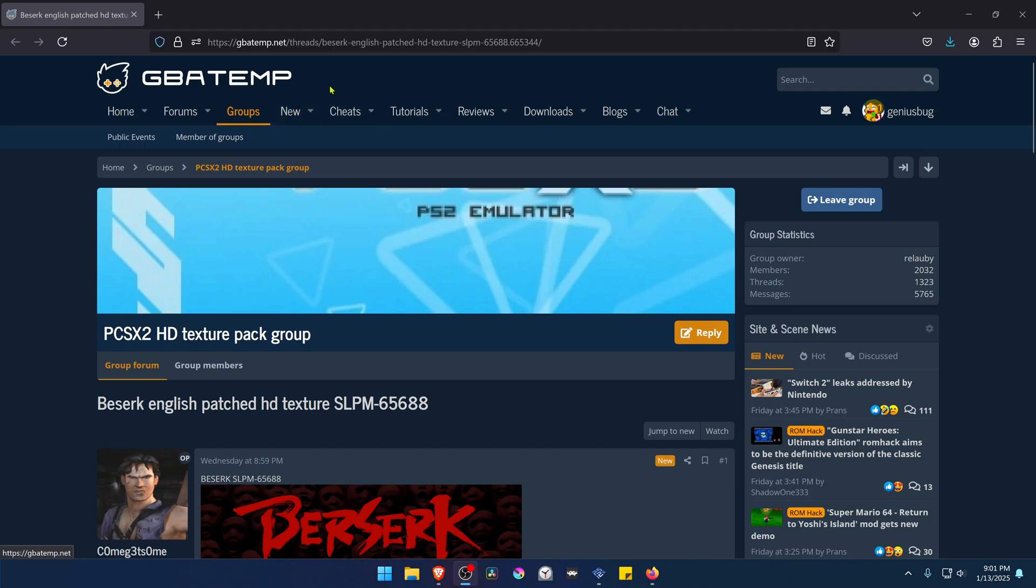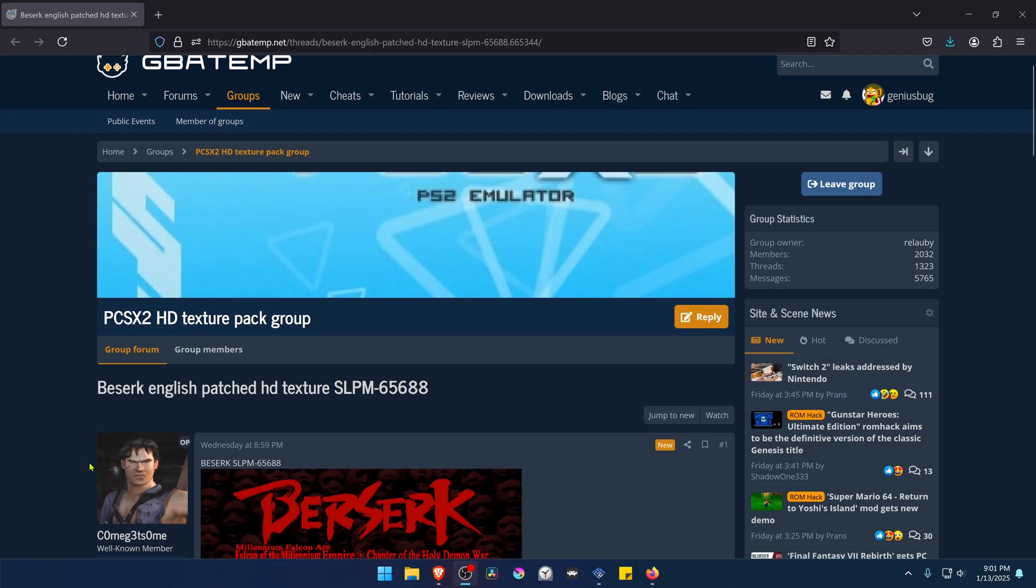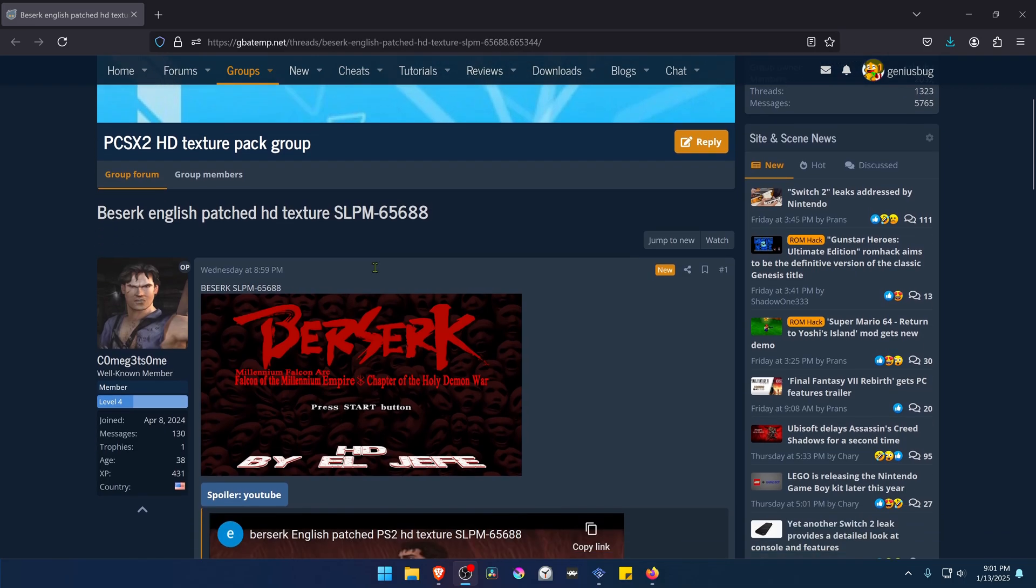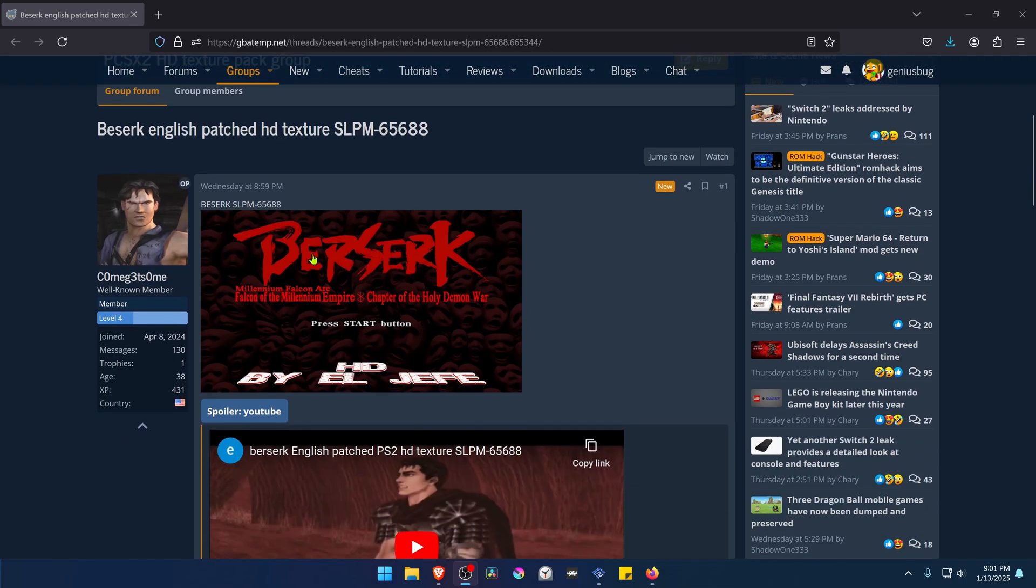This is from the GBATemp Forums in the PCSX2 HD Texture Pack Group. This is a post by Comagostome called Berserk English Patch HD Texture for the Berserk Millennium Falcon game.